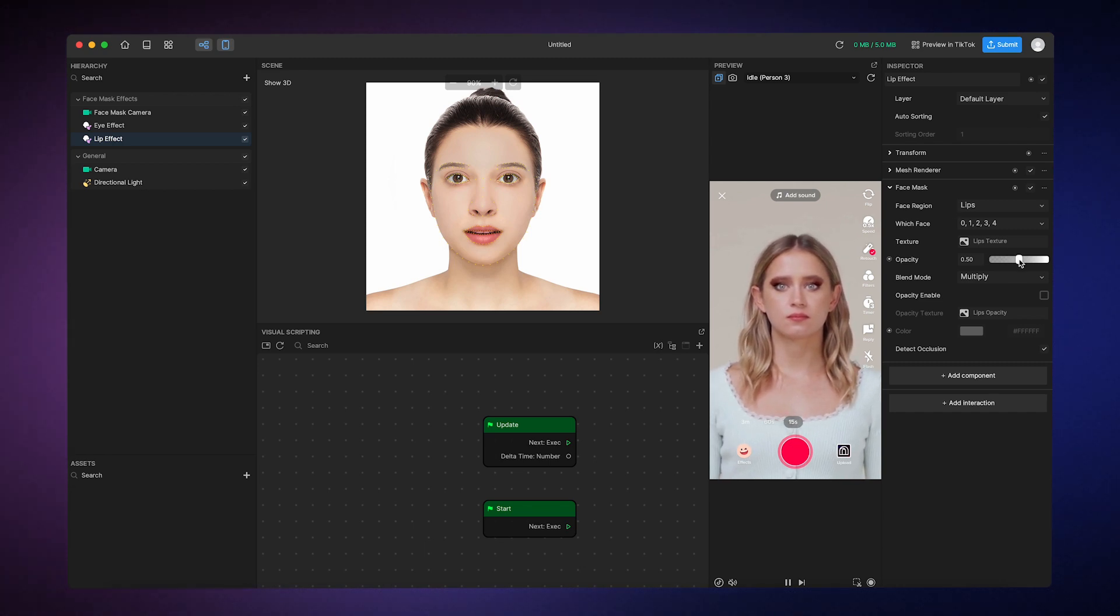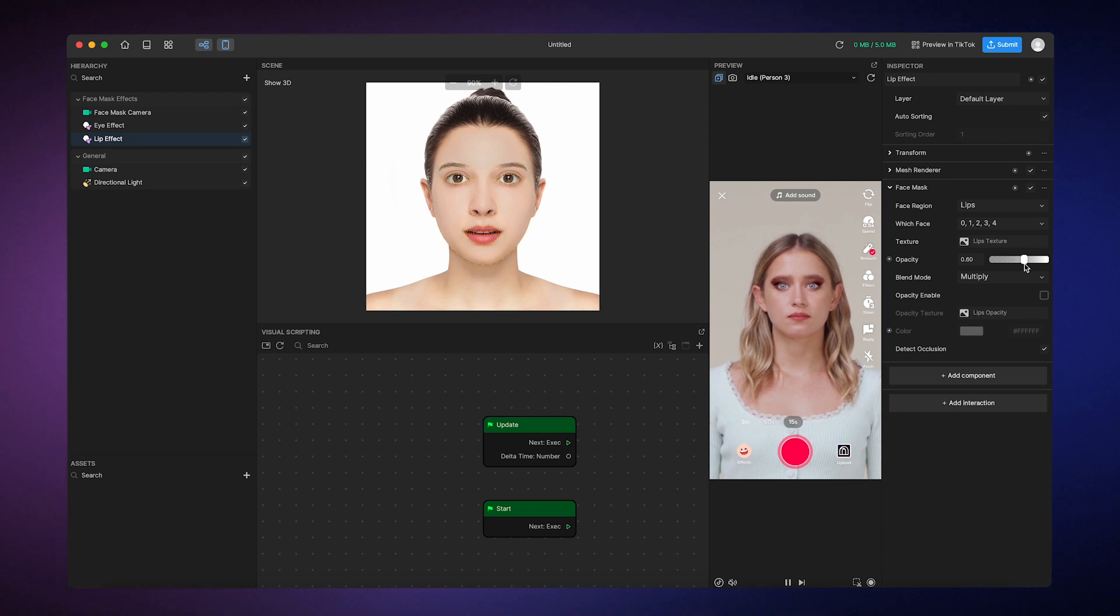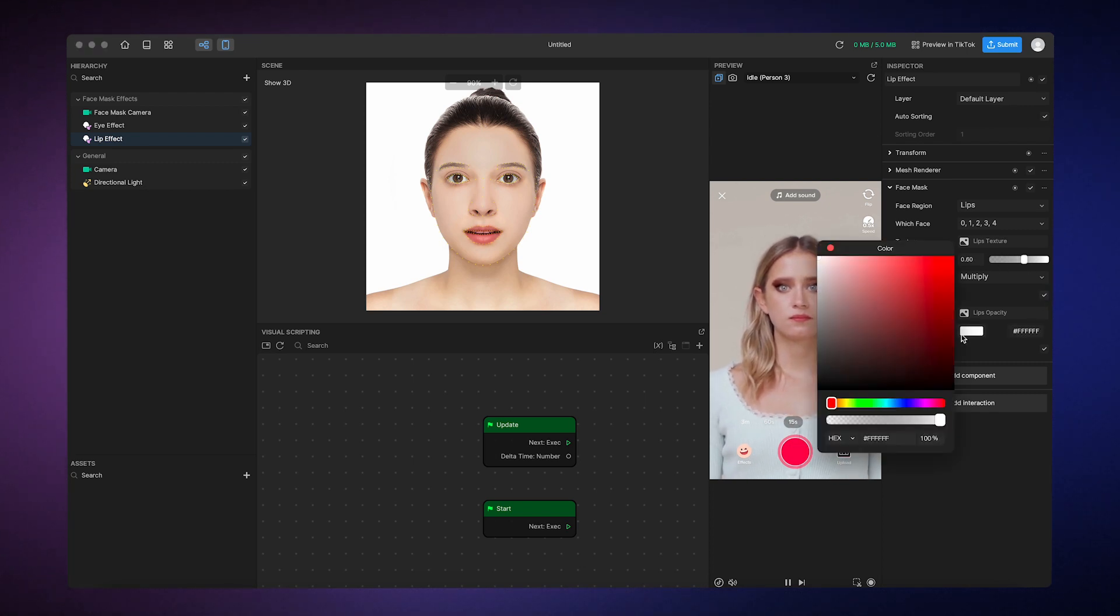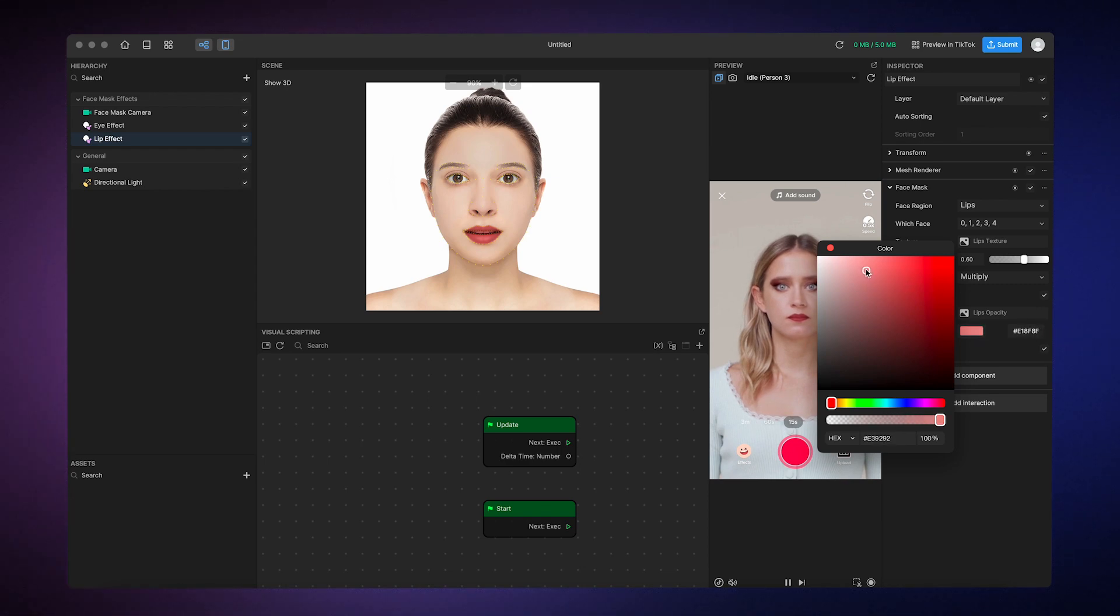You can adjust the opacity and over here, you can adjust the color. Let's make it red, but not too bright. How about that?